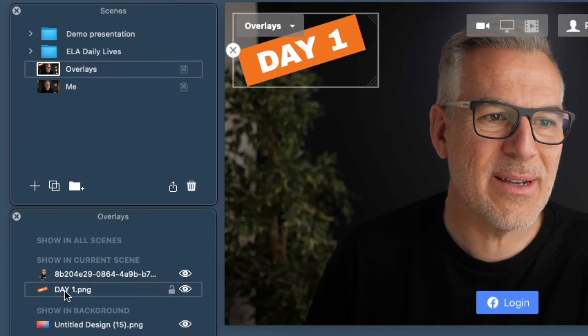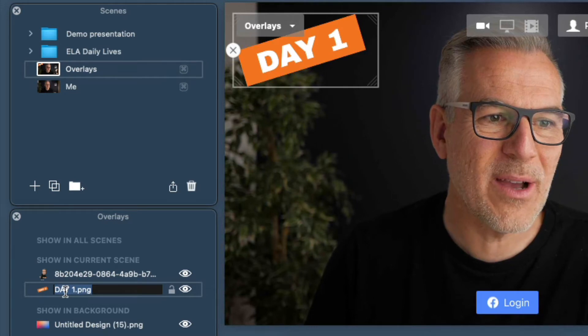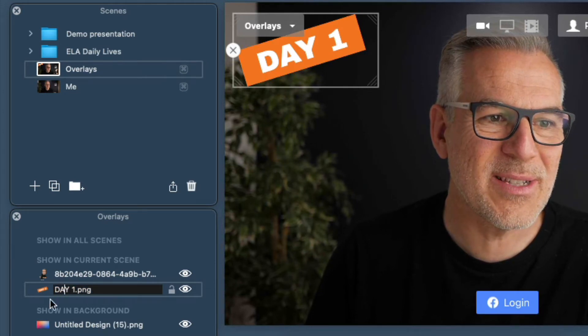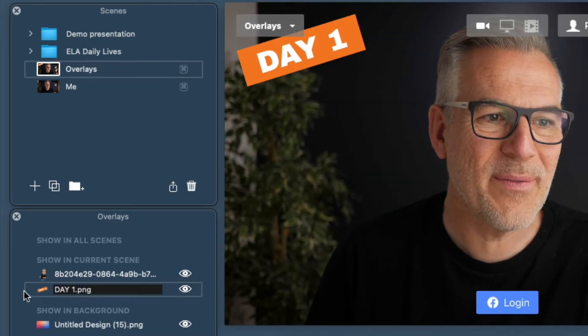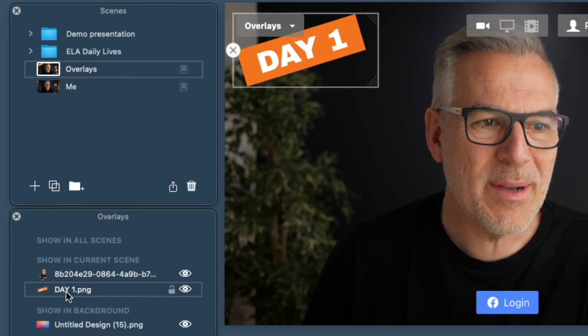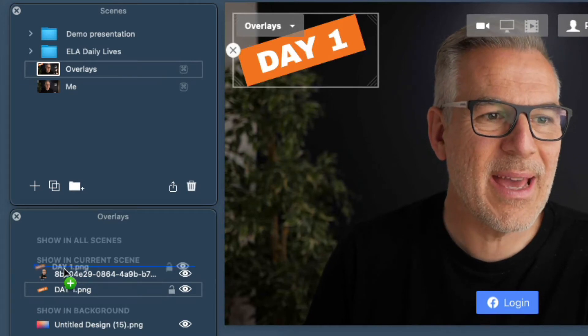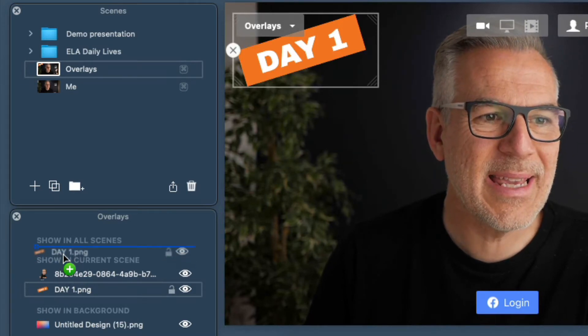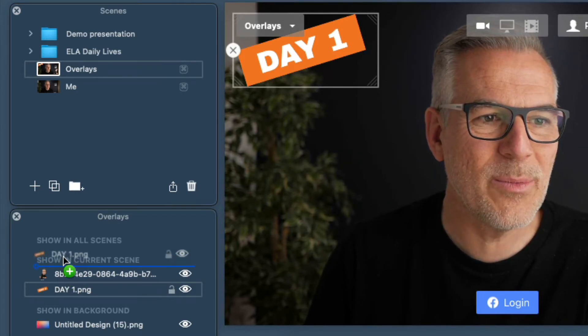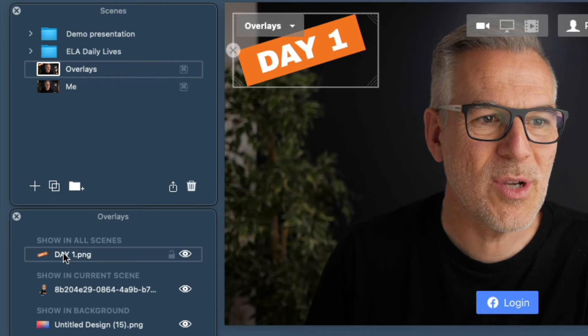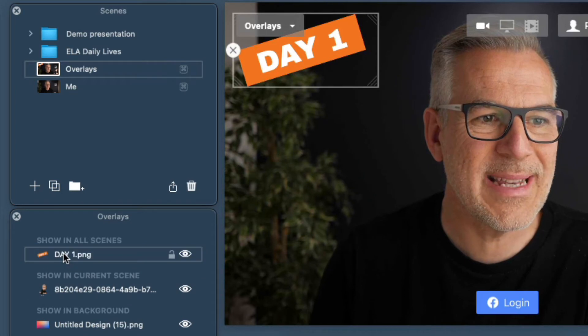If you double-click it you'll find it will try to type over it — you don't want that, so just click away from it if that happens. Grab it there, take it up, and you'll see that blue line go up to 'show in all scenes.'